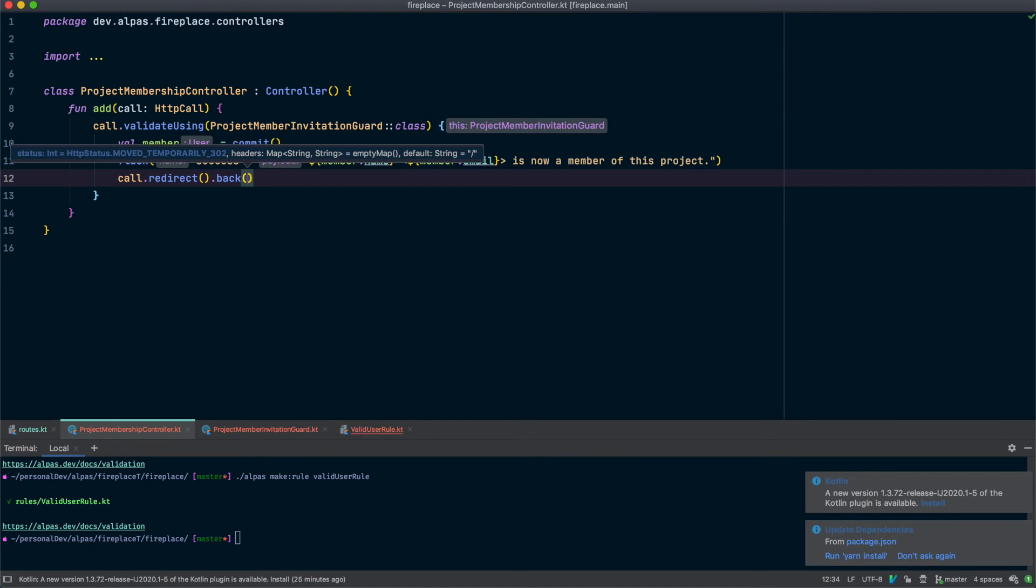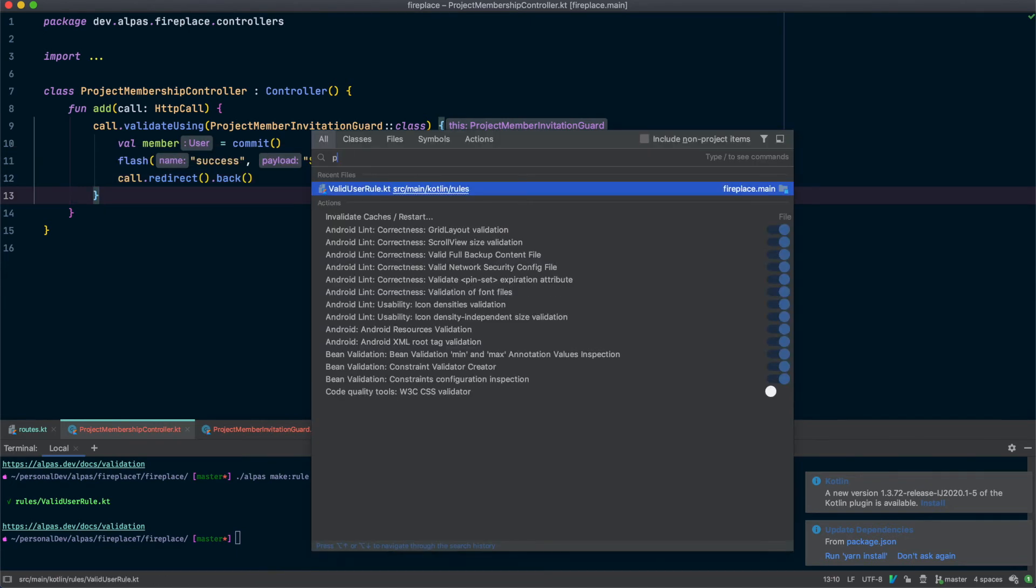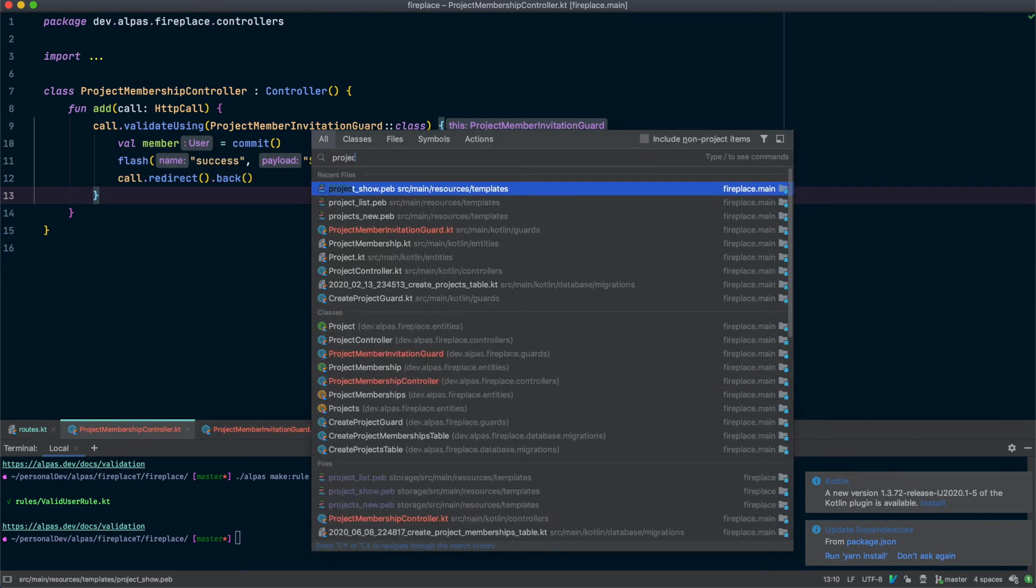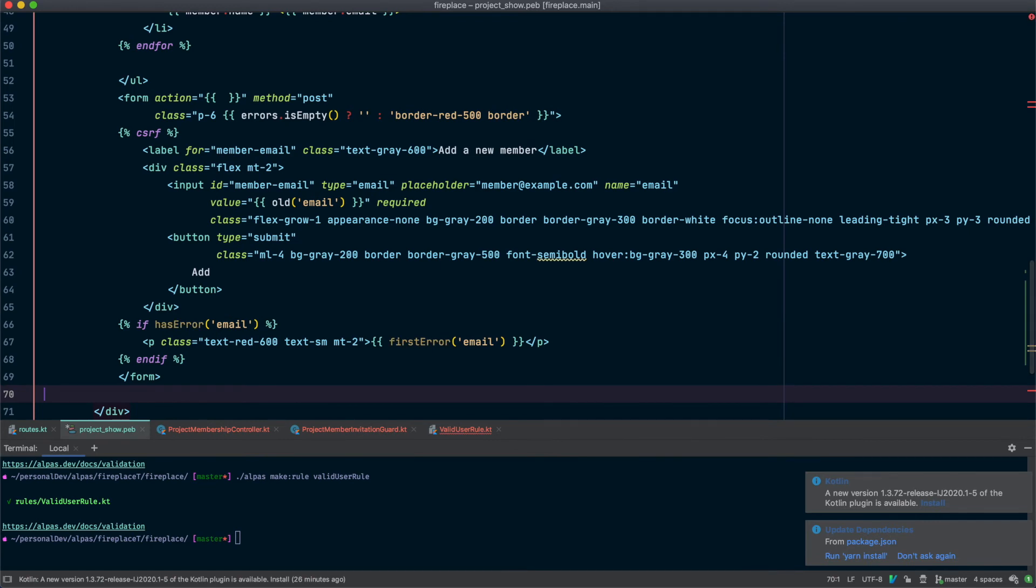Let's add our form to the view. So we can call our new route. That's going to be in project show again. Alright, so I'm going to paste in the code. And remember the view code is linked below in the project description. Let's talk about this a little bit.